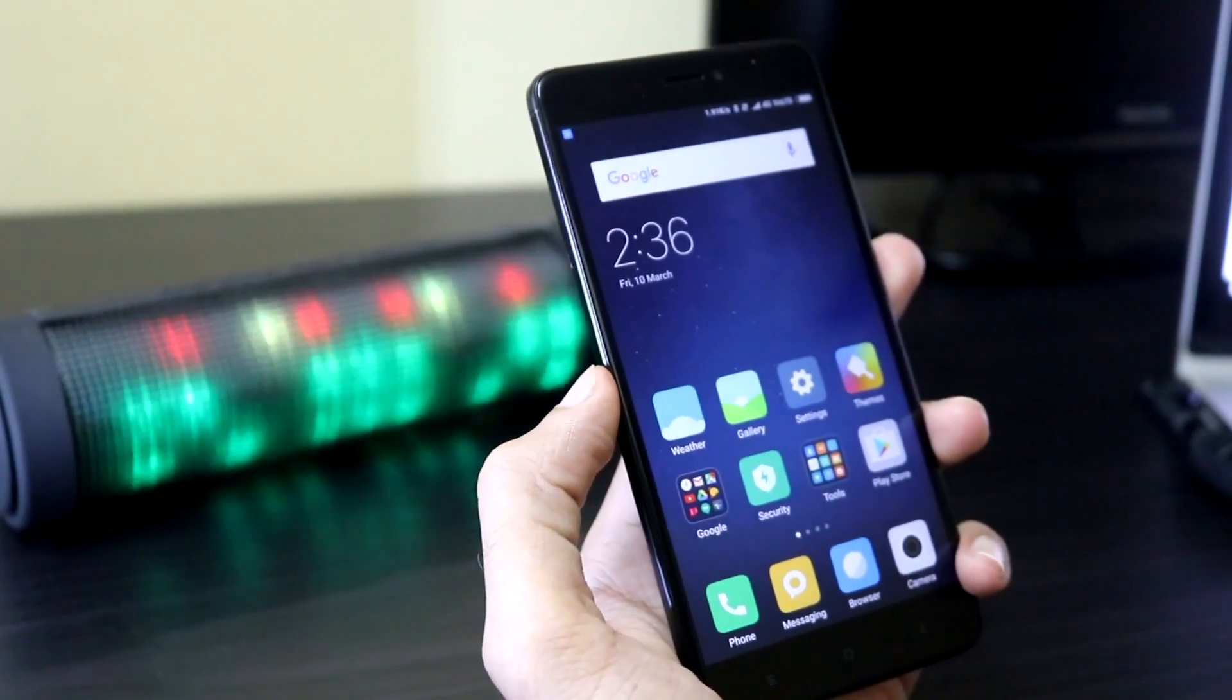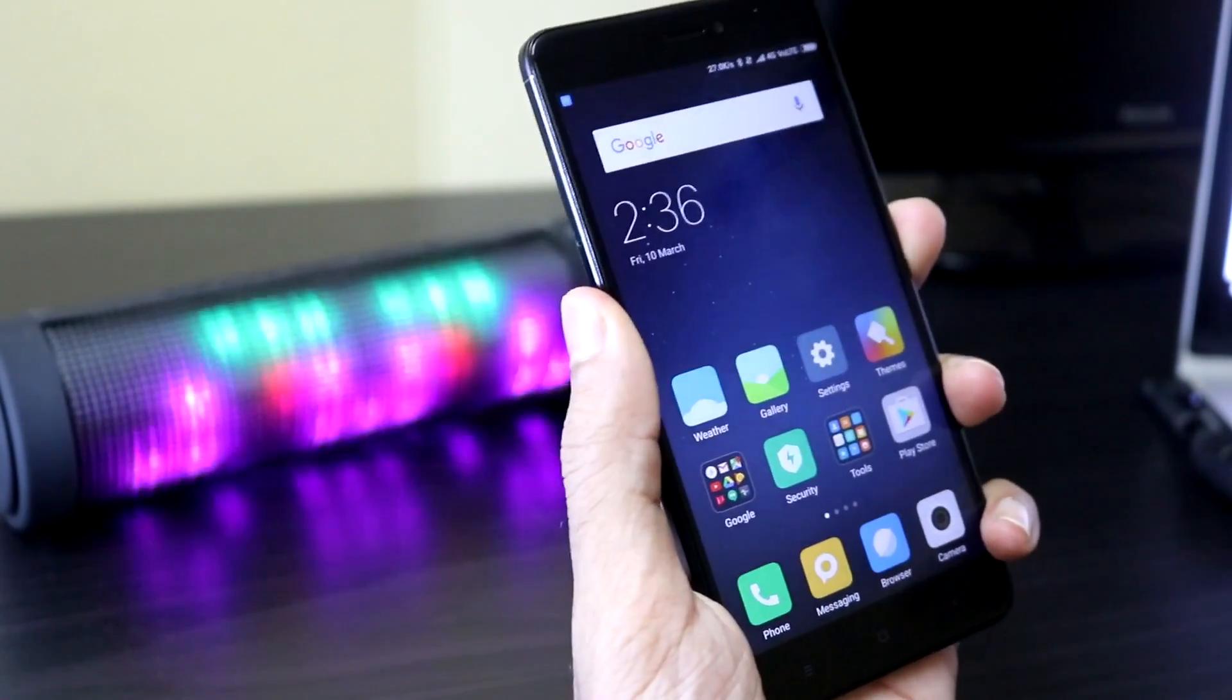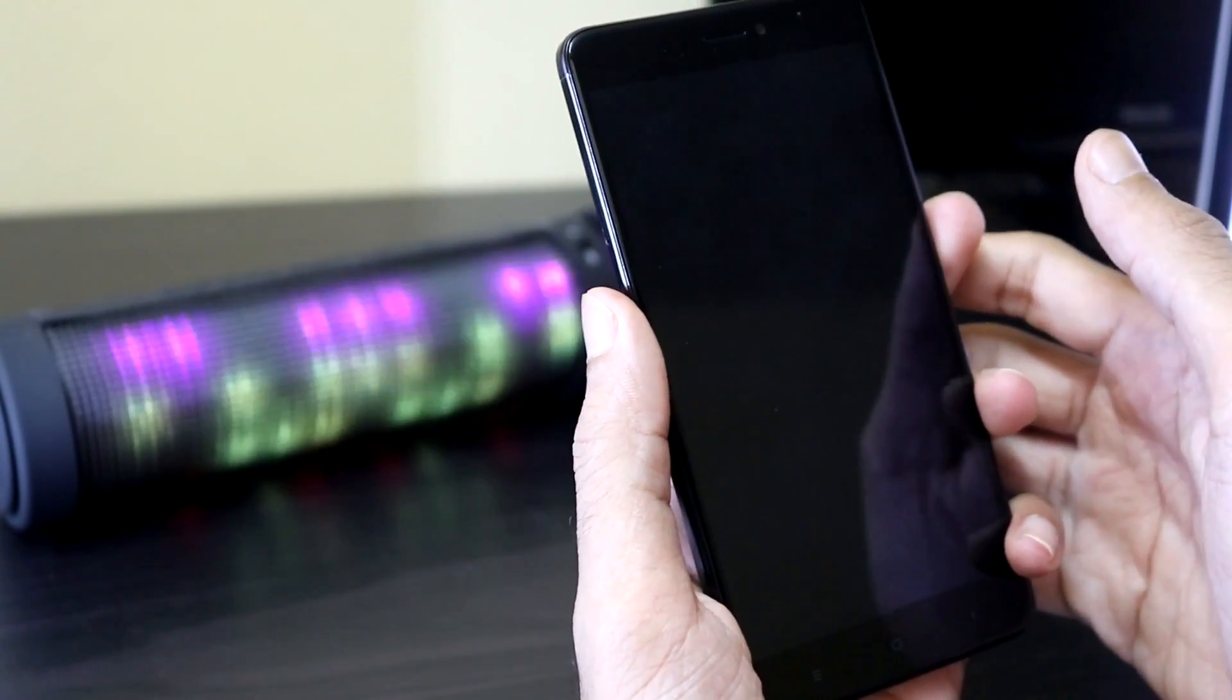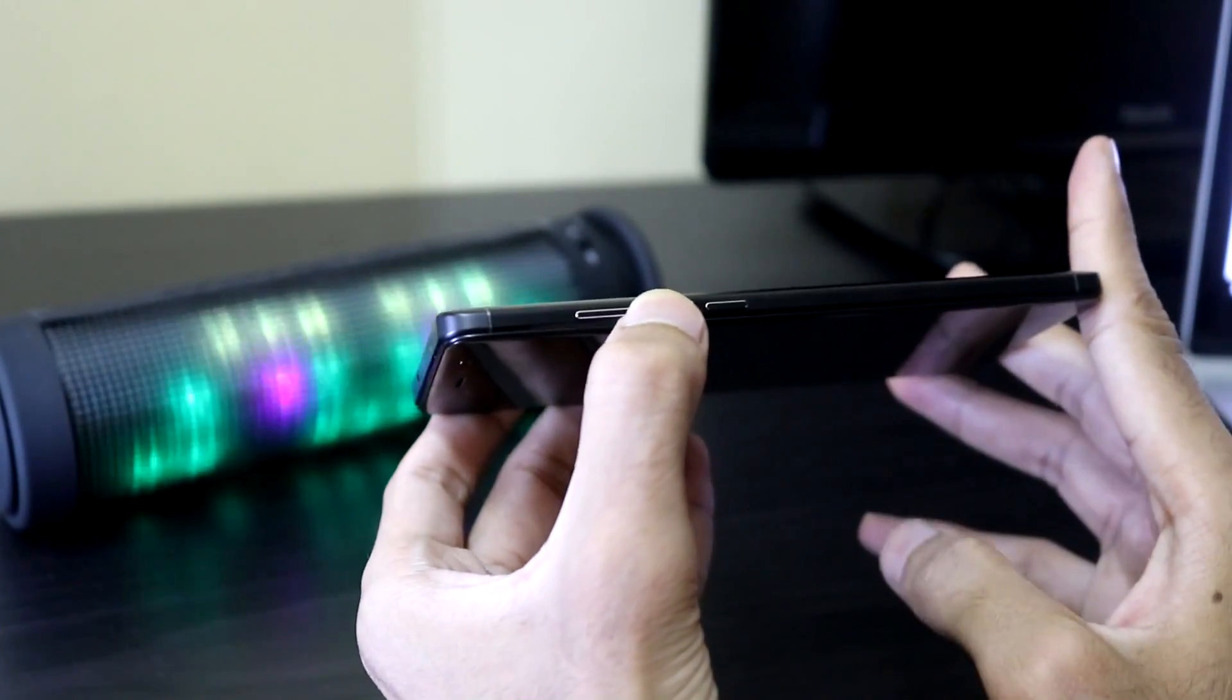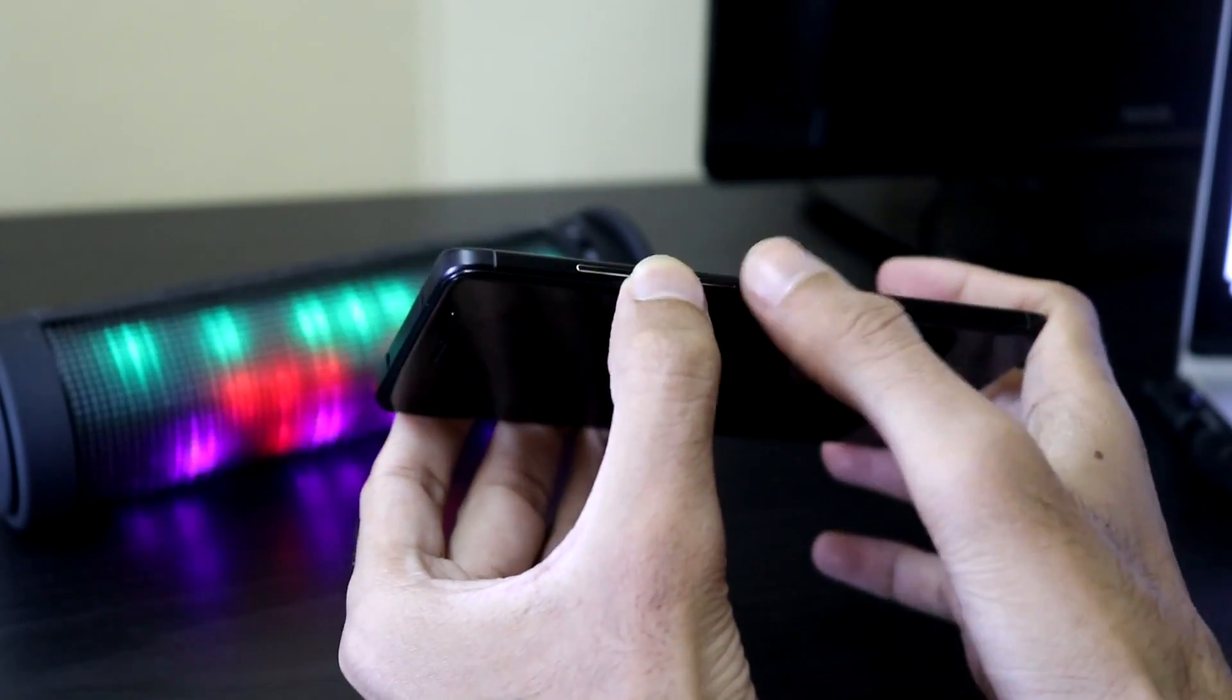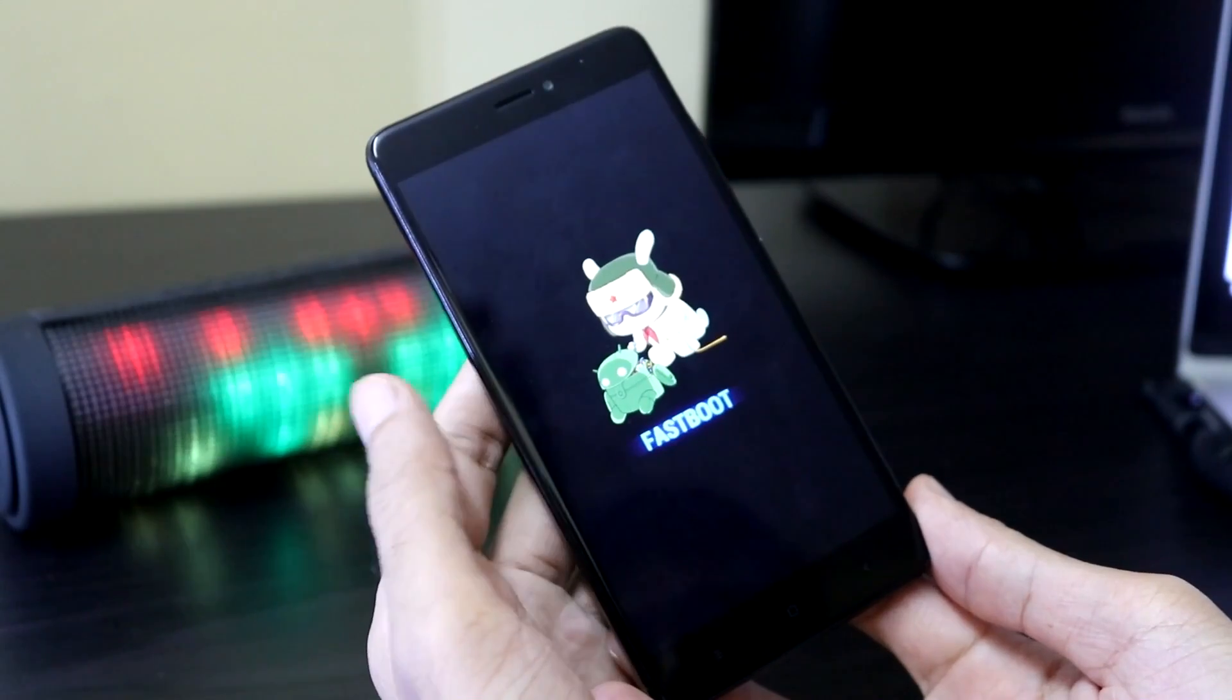Considering that you are granted unlocking permission, now we have to go to the fastboot mode. For this, first we switch off the device. Press the volume down button and hold it, and press the power button. Release the keys when you feel the vibration. Now you are in the fastboot mode.